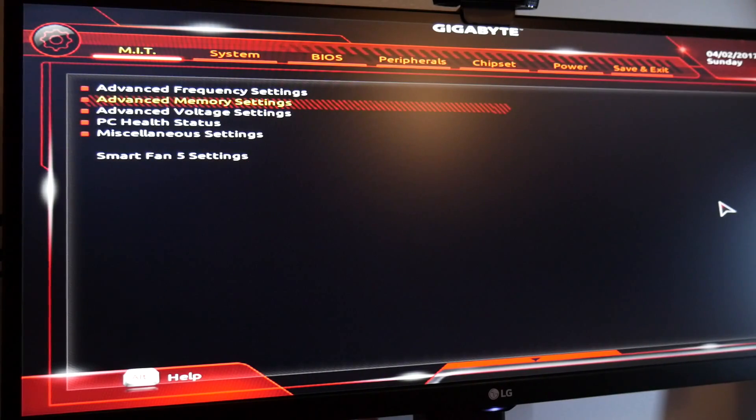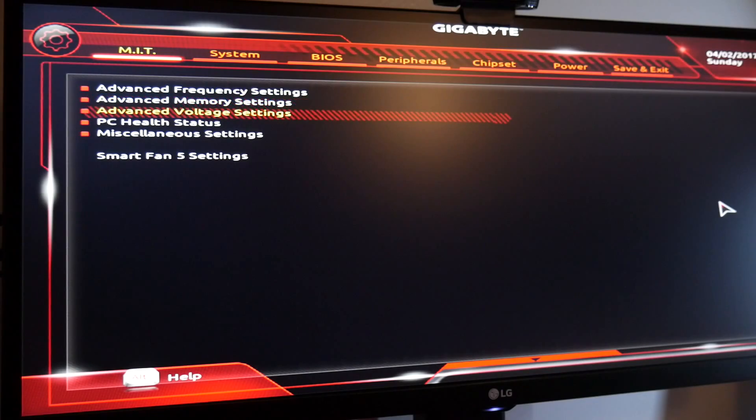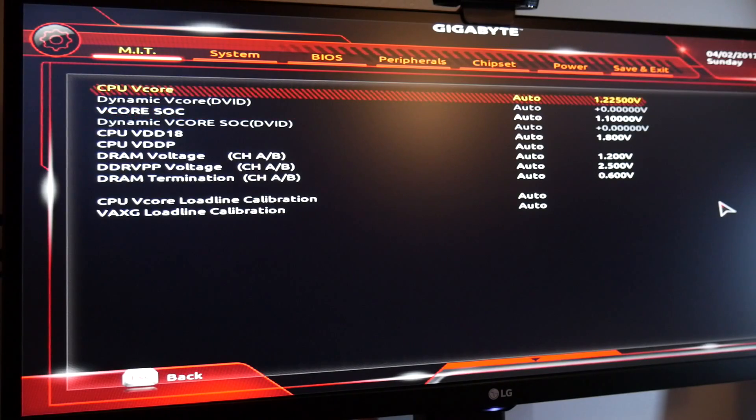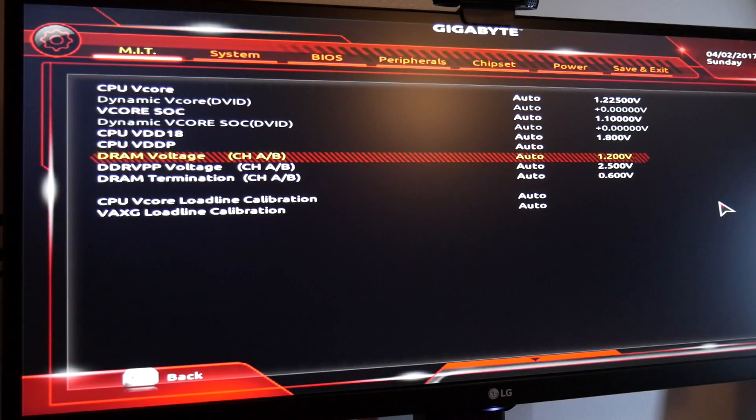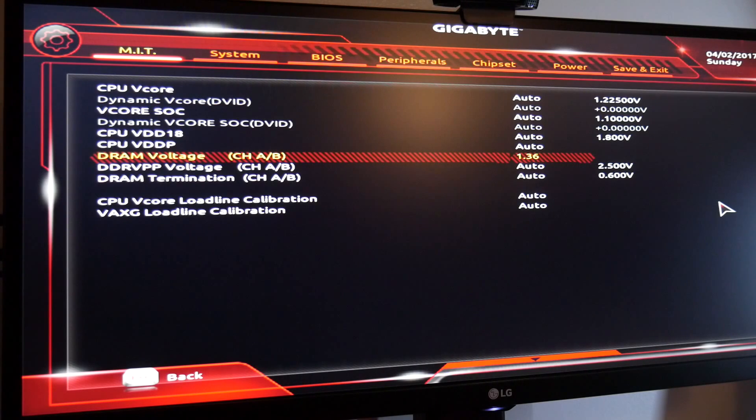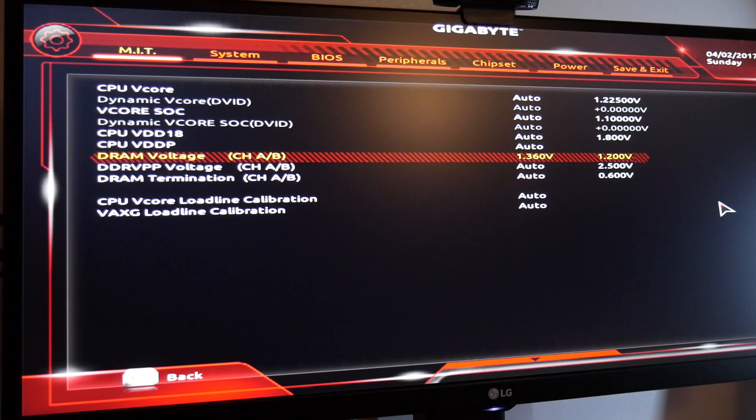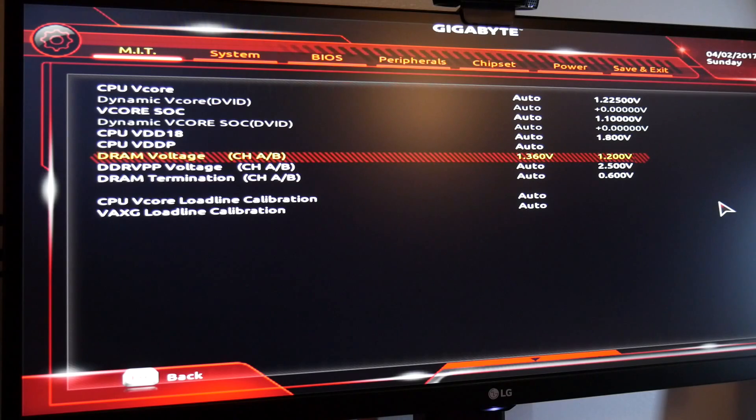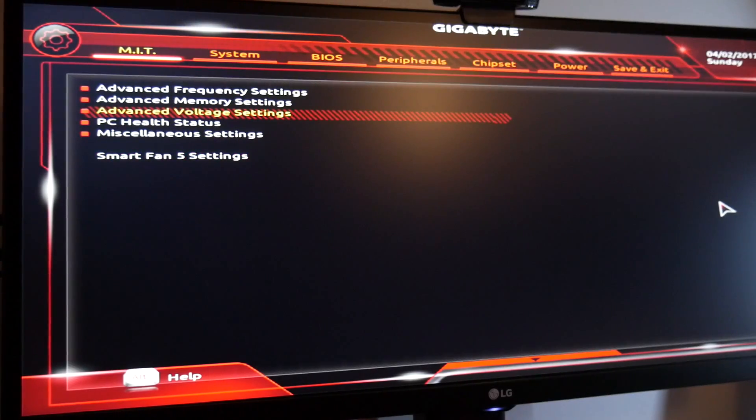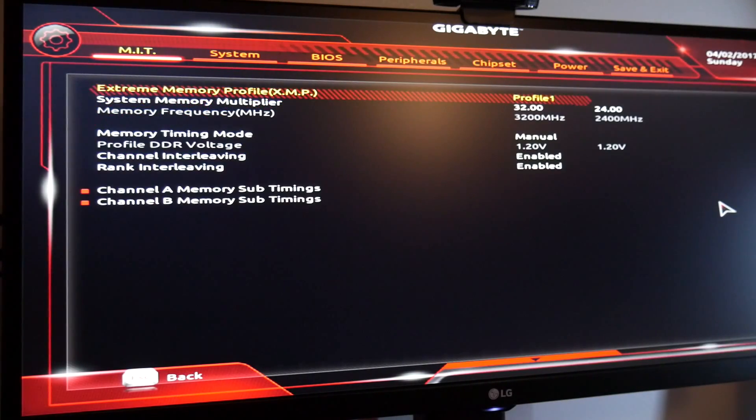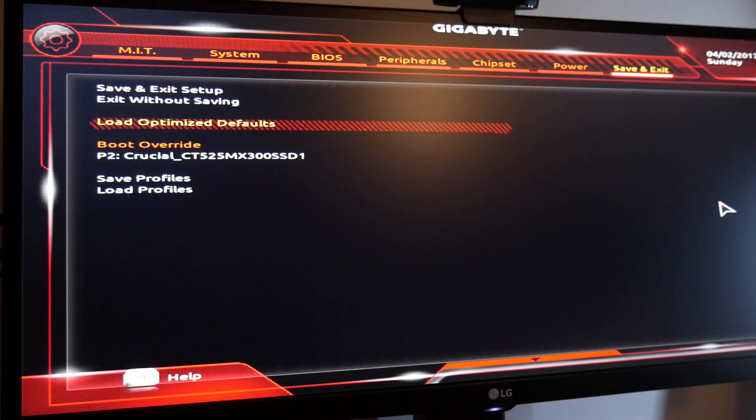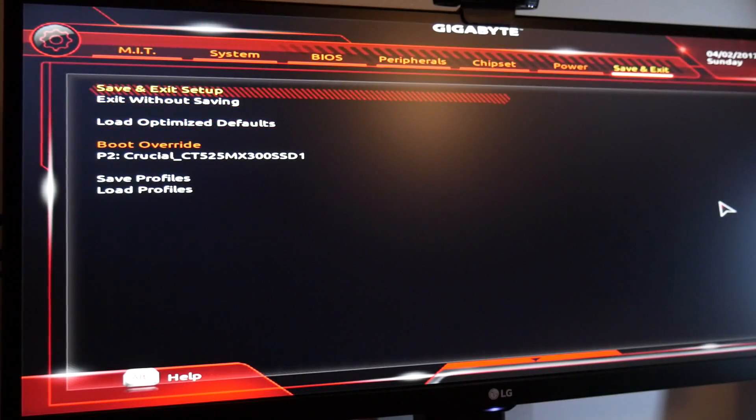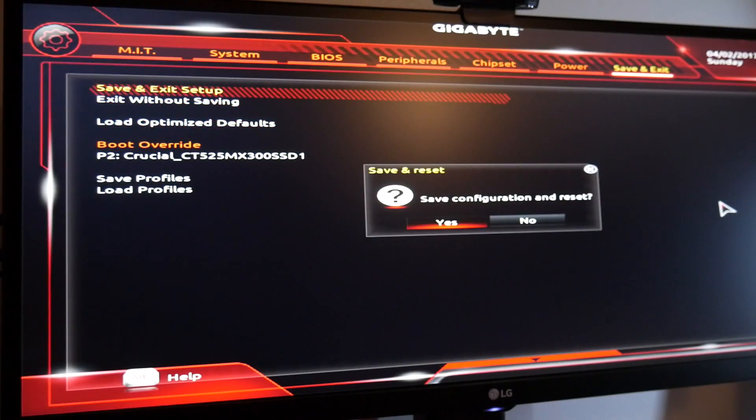And just change the voltage from 1.02 to 1.36 and just save the setting and you just overclock your RAM to 3200 megahertz. That's it, you don't have to play around with latency, you don't have to play around with timing guys, nothing at all. Just save and restart your computer and should work.